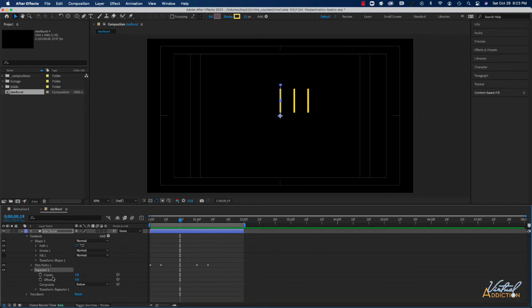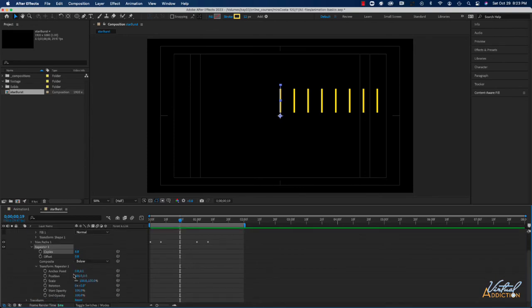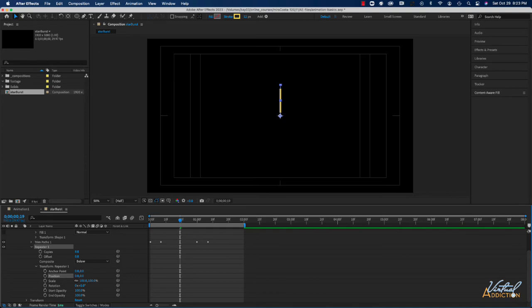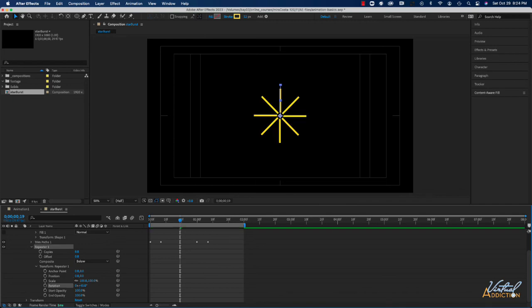I'll open the Repeater, increase the number of copies to eight — you can make as many copies as you need. Then I'll open Transform Repeater and set the X value for Position to zero, which makes all copies of my line appear right on top of each other so they're all in the exact same location. Then I'll come down to Rotation and rotate them around a 360-degree area. Because I want them equally placed I can type in 360 divided by 8, and when I hit Return After Effects will perform the calculation for me.